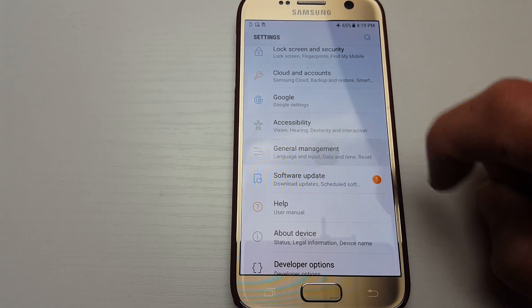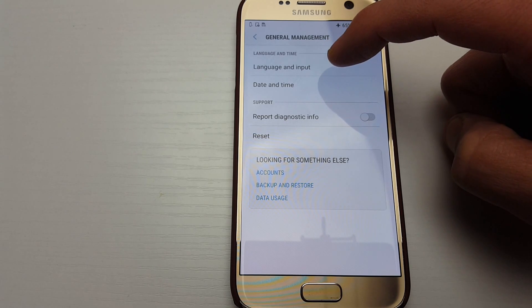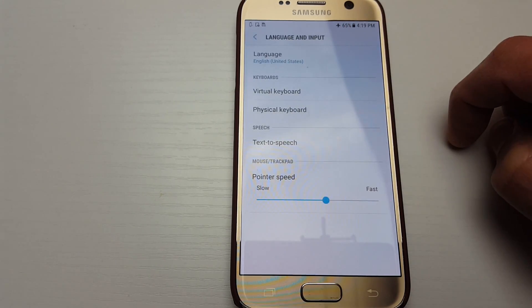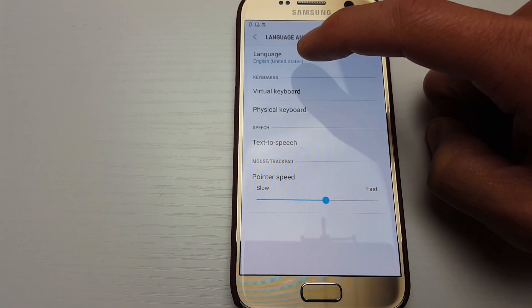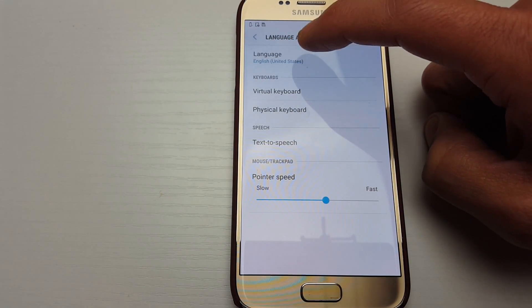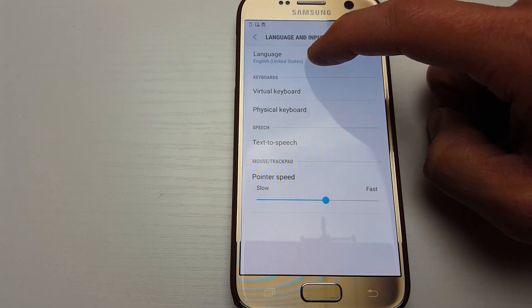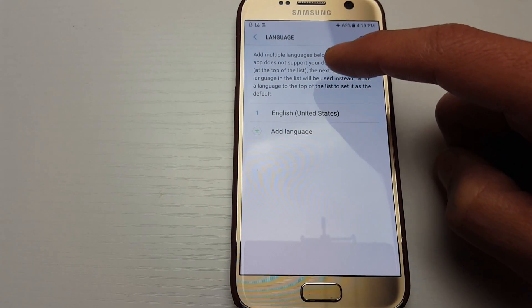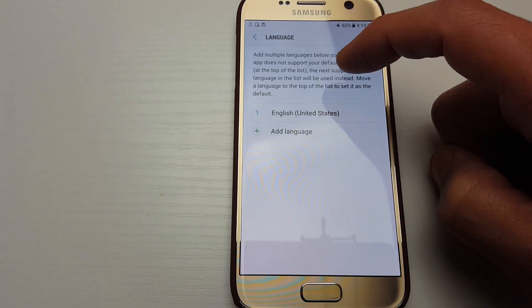Tap on Language and Input, then tap on the first option at the top again. And then you can see what we have here.